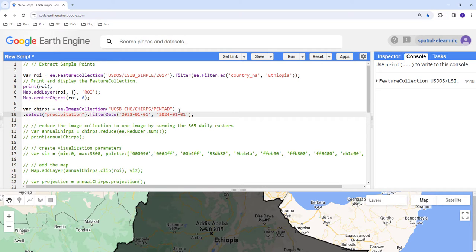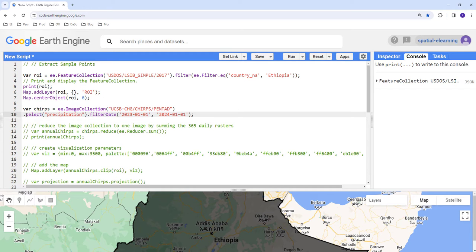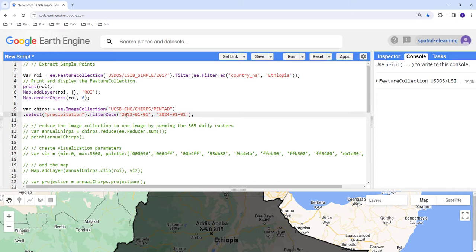Because the CHIRPS collection has multiple layers, we're going to select the precipitation layer using dot select precipitation. This is also a long time series dataset, so we're going to select a specific year using the filterDate Earth Engine function. We'll provide a start date of 2023 January 1st and an end date of 2024 January 1st — about a year, 365 days of precipitation data for 2023.